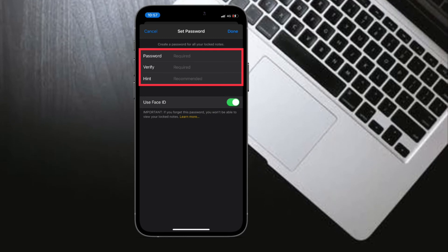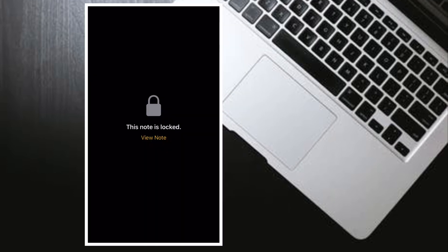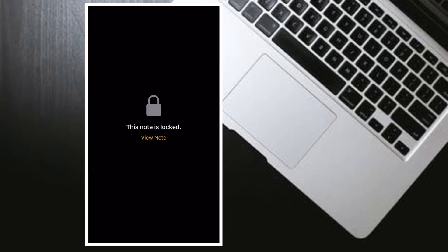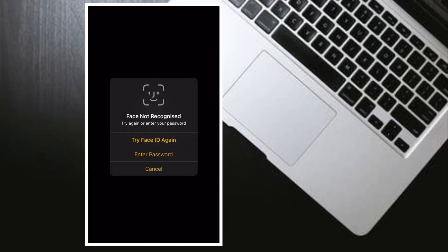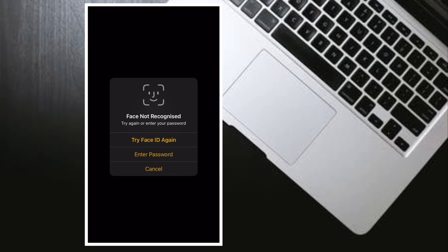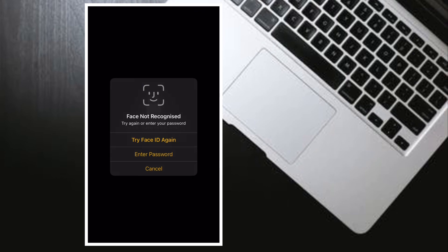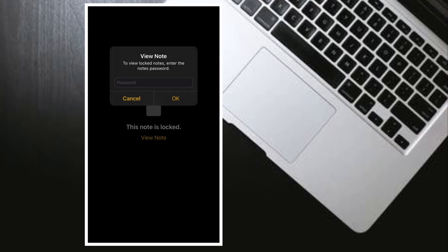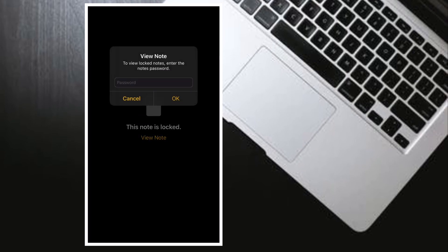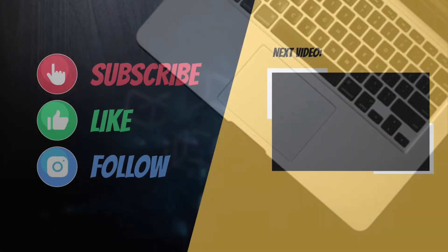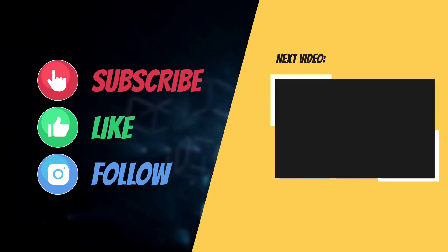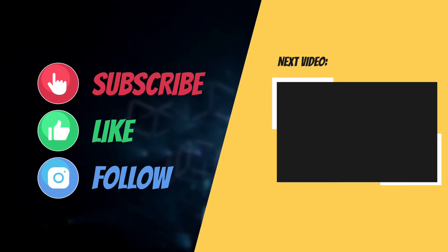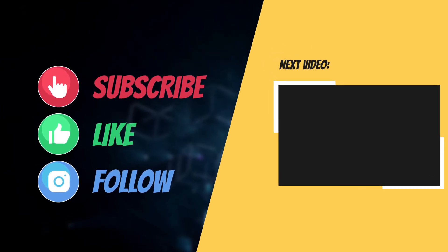That's pretty much it. So that's how you can reset your Notes password on your iPhone or iPad. If you found this guide helpful, please like and share it, and I'll see you in the next video with more helpful tips and tricks. Till then, have a wonderful time. Bye bye.